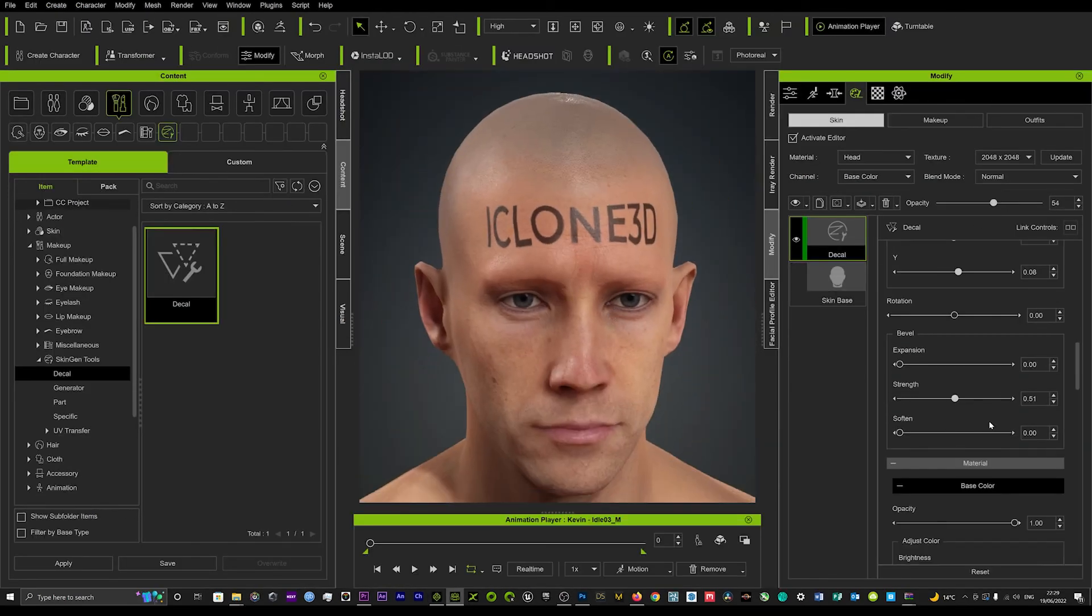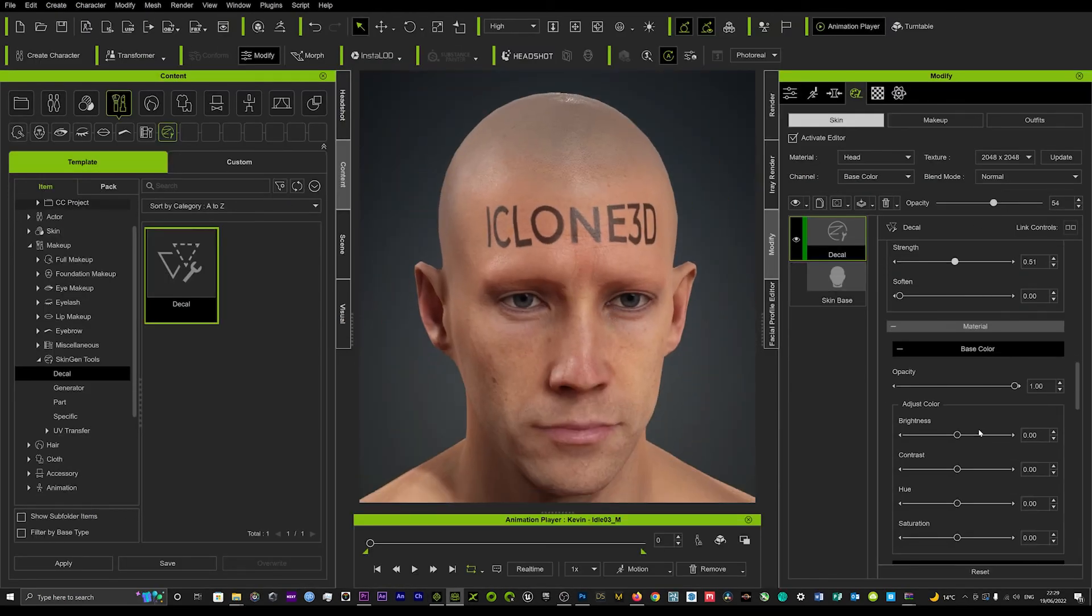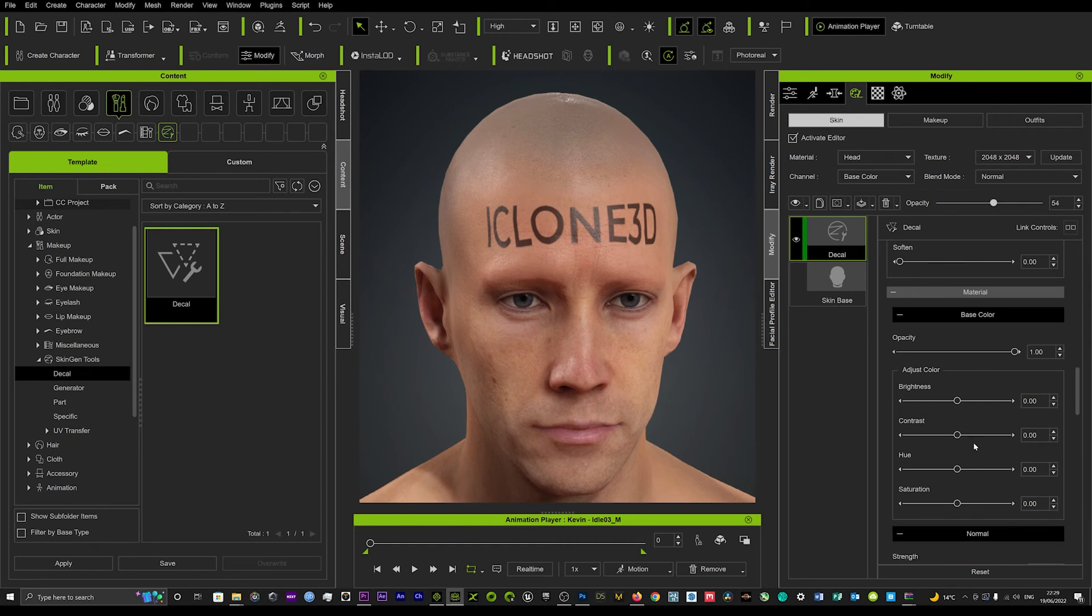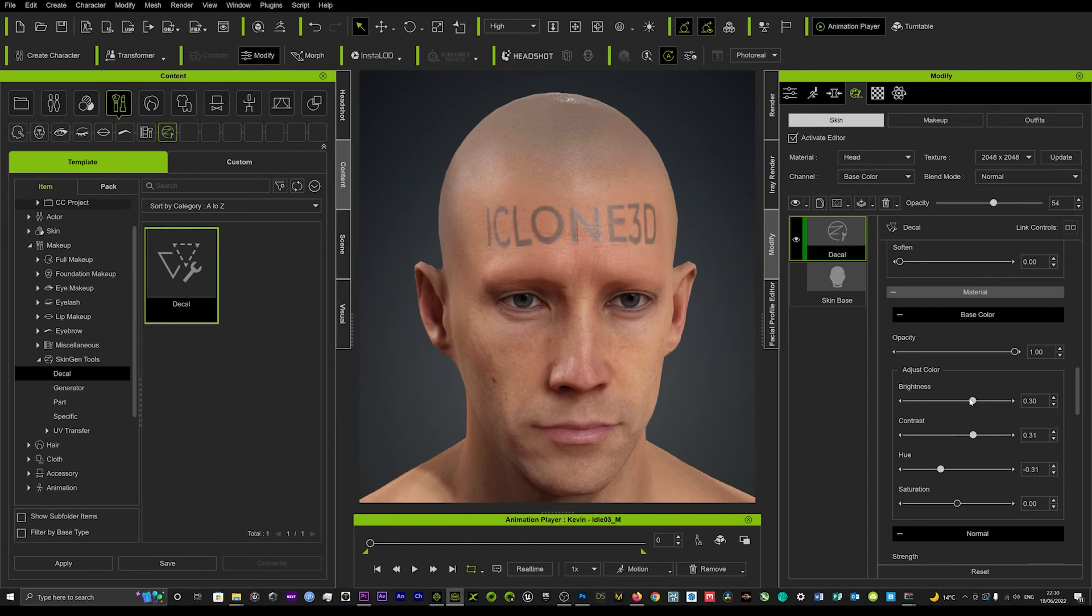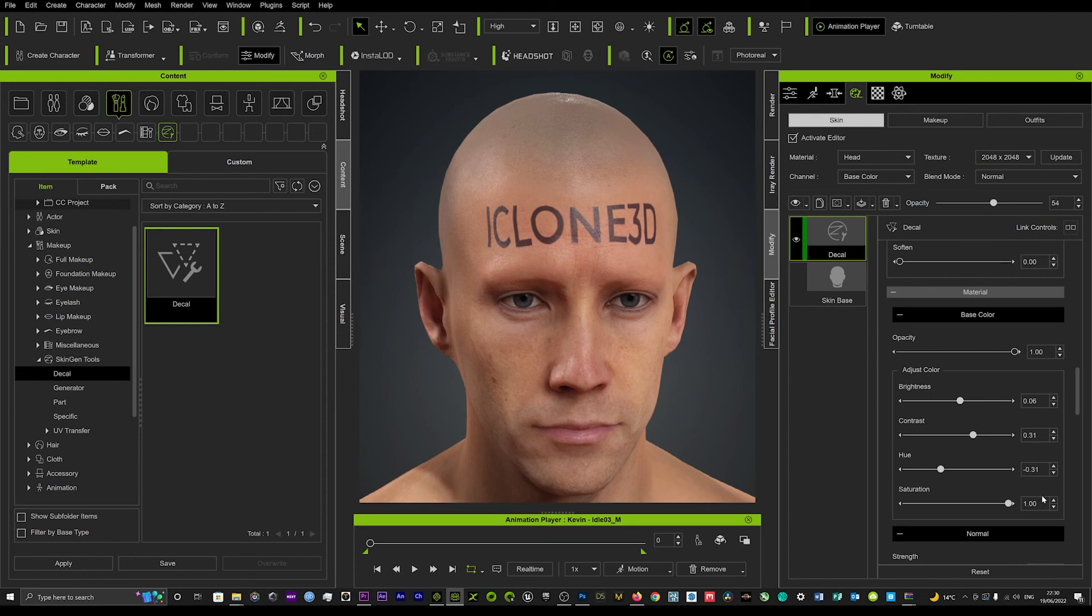And then we can also mess around with the color. So if you come down here we can start to play around and mess around with the color and the brightness. So really to get that color effect I think you want to turn the saturation right up and then you can start to see when you play with the hue here, it does start to change color.